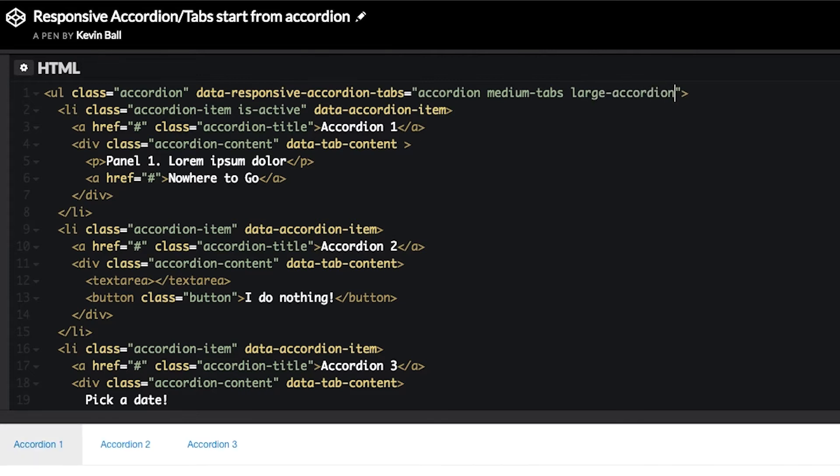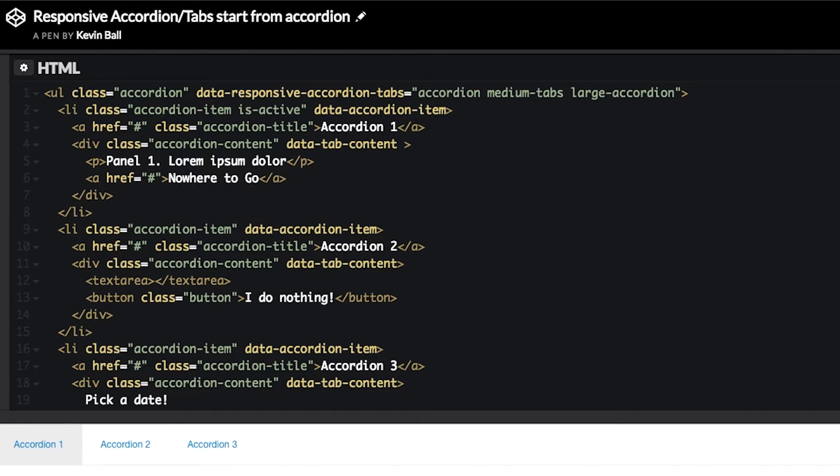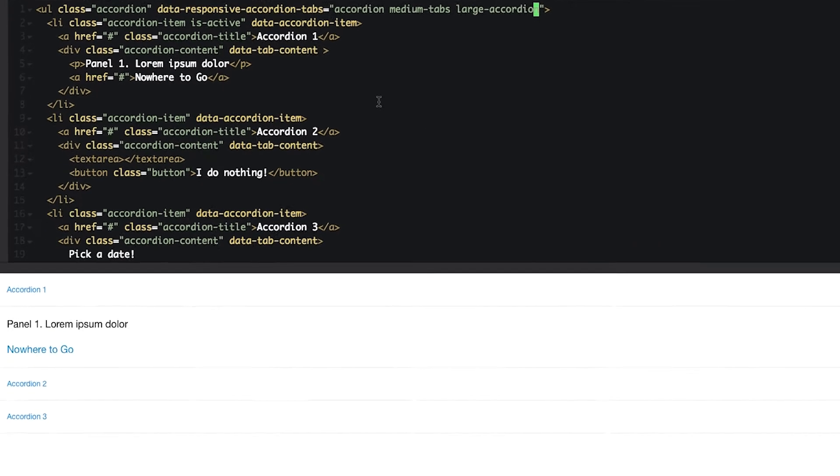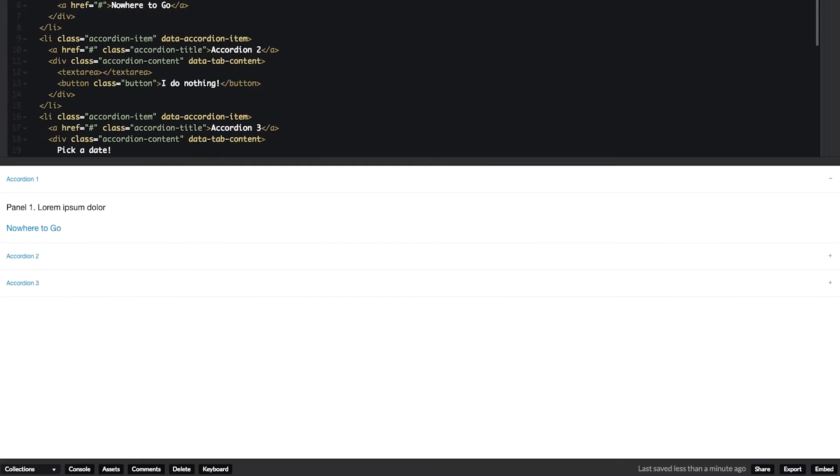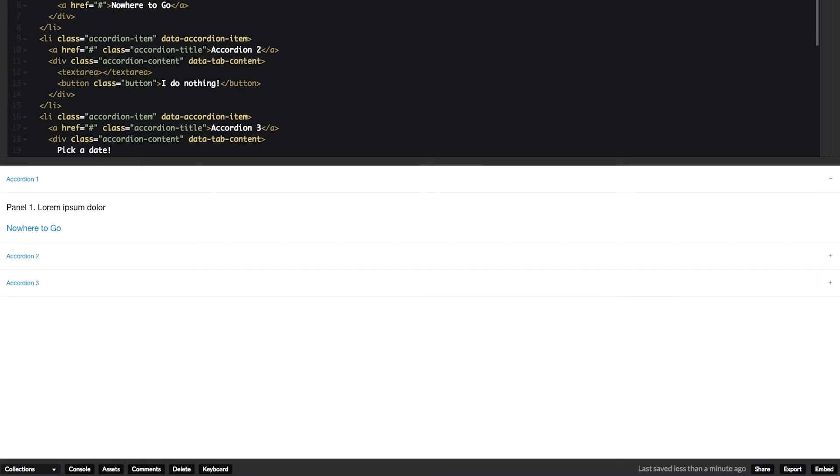This follows the same mobile-first breakpoint approach that the rest of Foundation does. So, this says we're an accordion by default, medium-sized switch to tabs, large-sized go back to accordion.